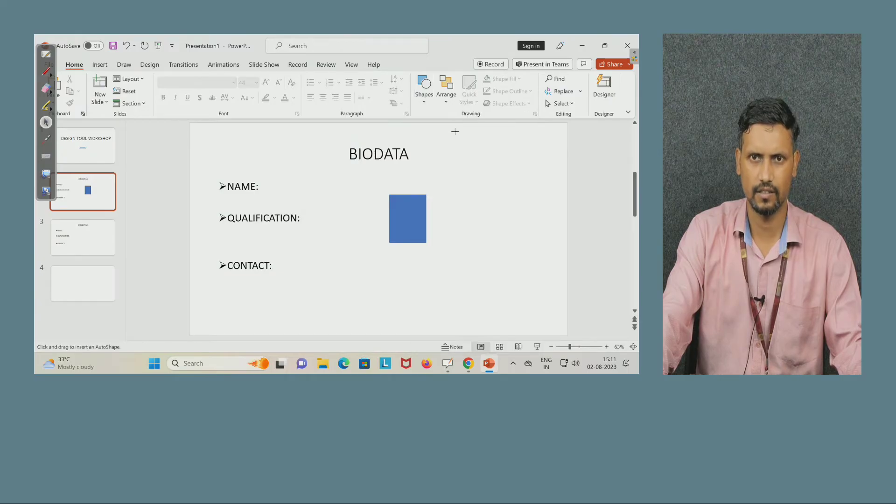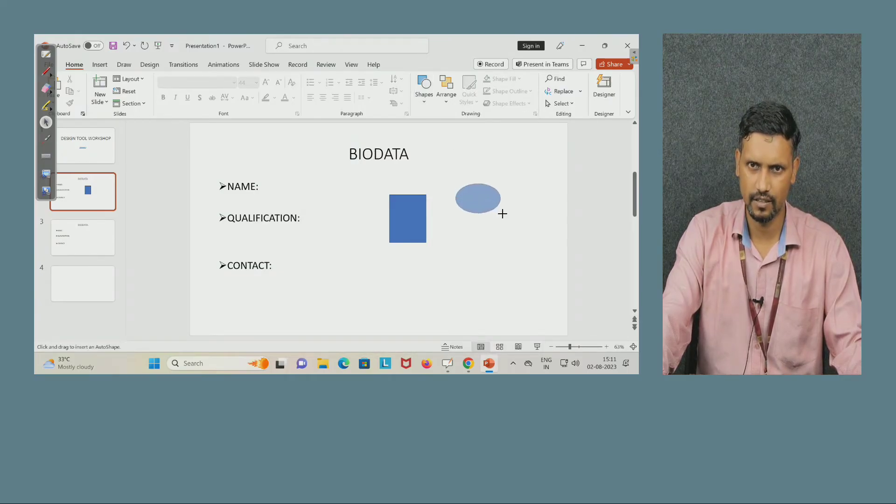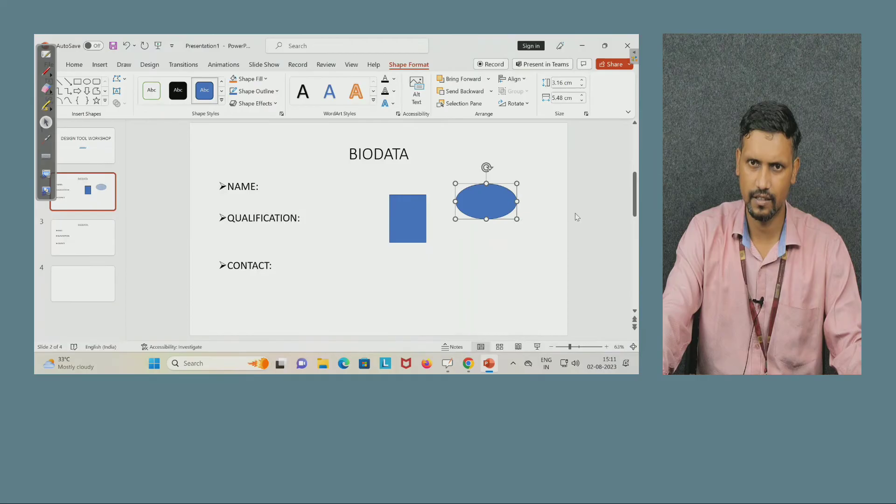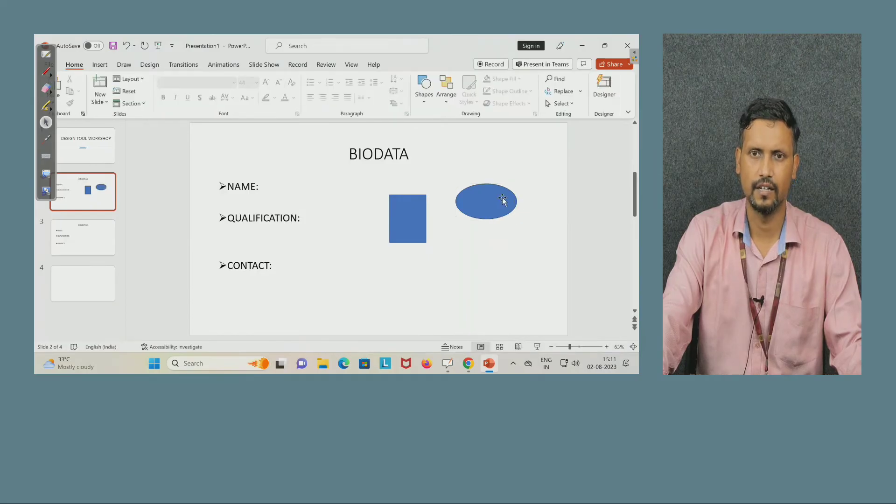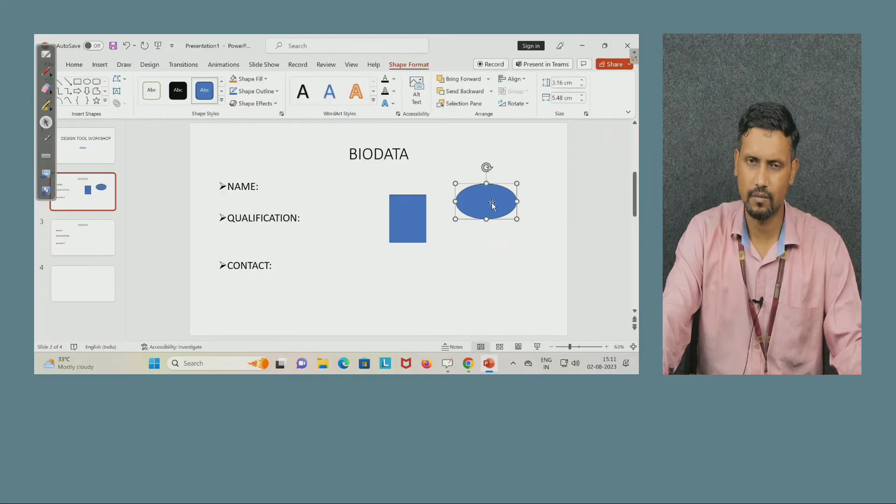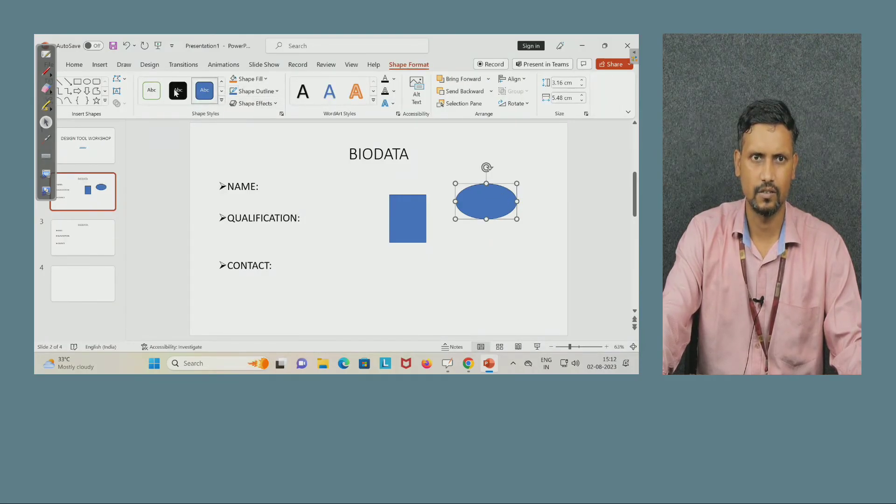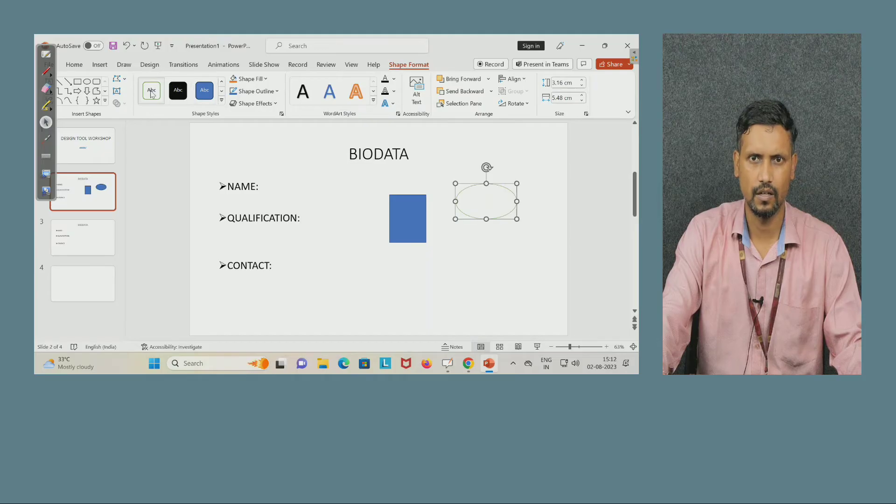Now I am selecting this shape, I will put my cursor, I will just drag it. Now here color is blue. I want to change the color, so I can change it, see?